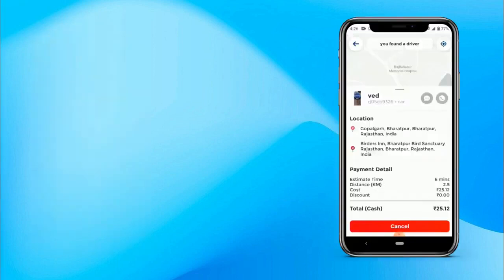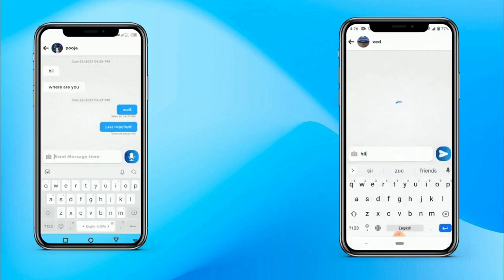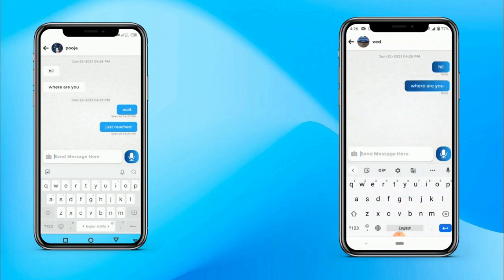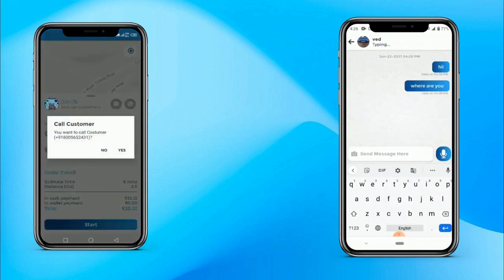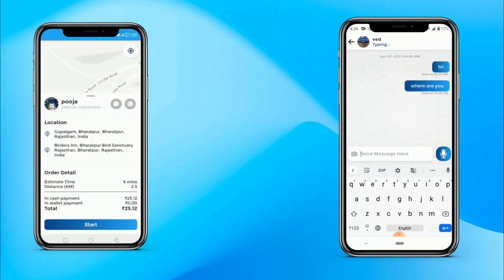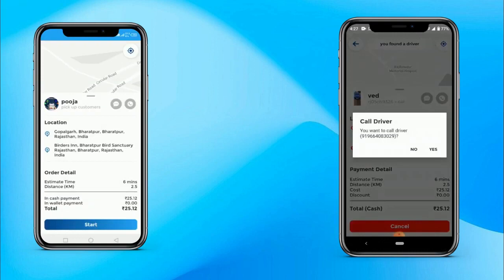The customer can see the booking has been accepted. The customer can message the driver, and a proper notification of every function will come. The driver and the customer can have a chat inside the app for any issues. The customer can also call the driver, and the driver can also call the customer for any confusion.